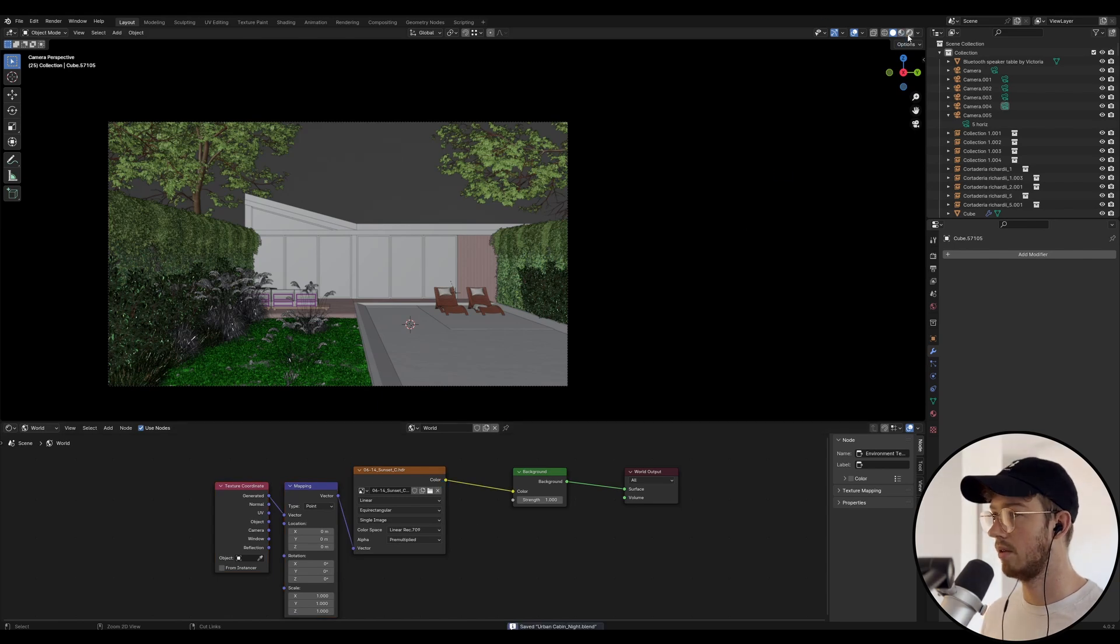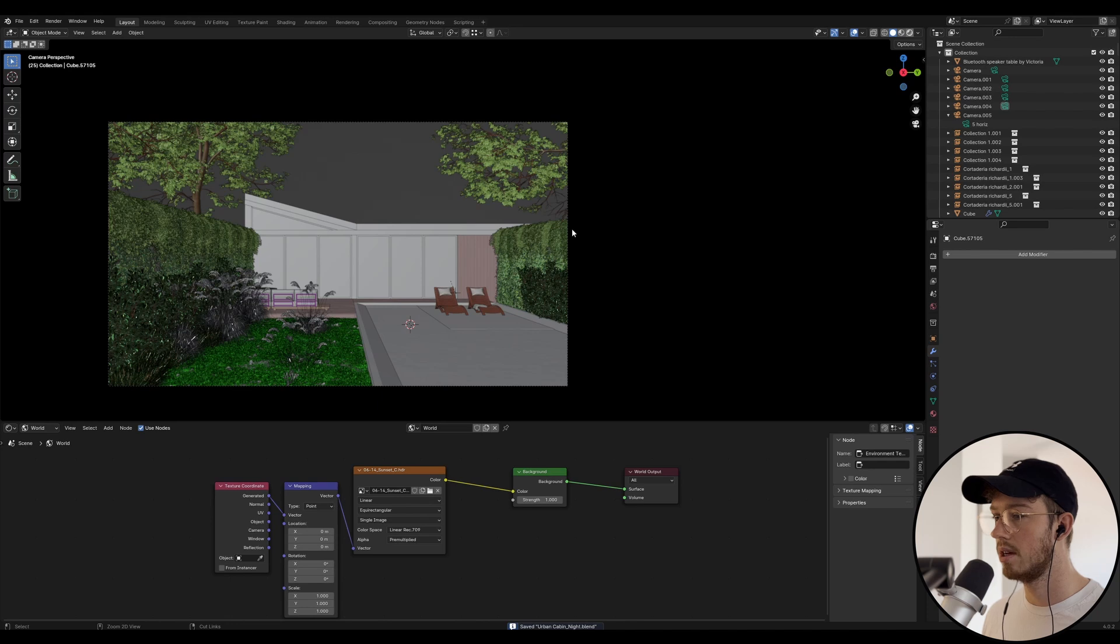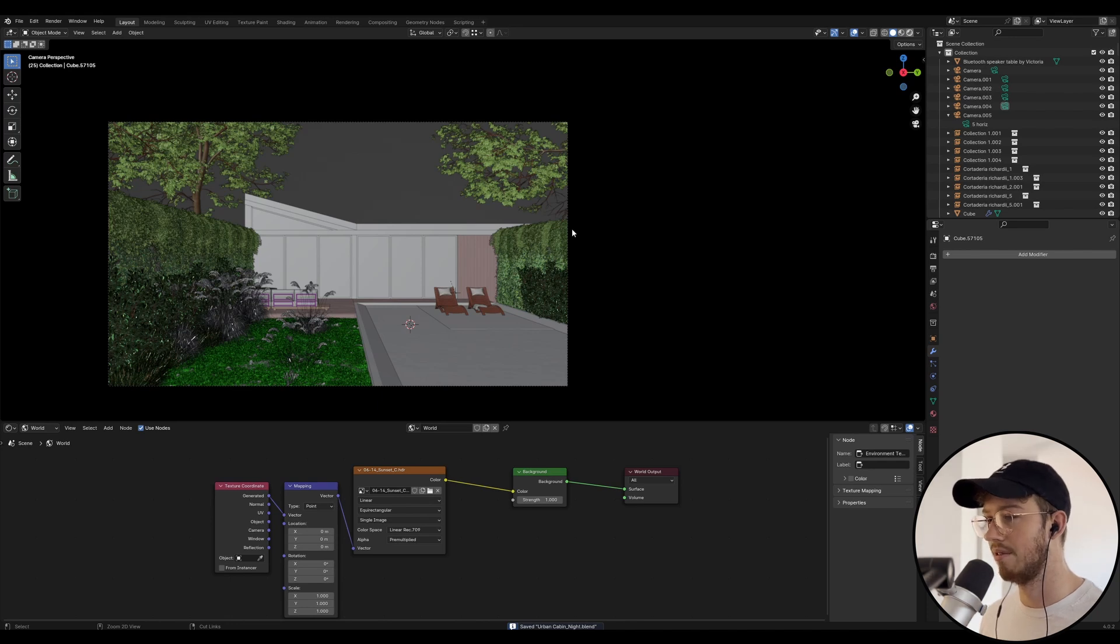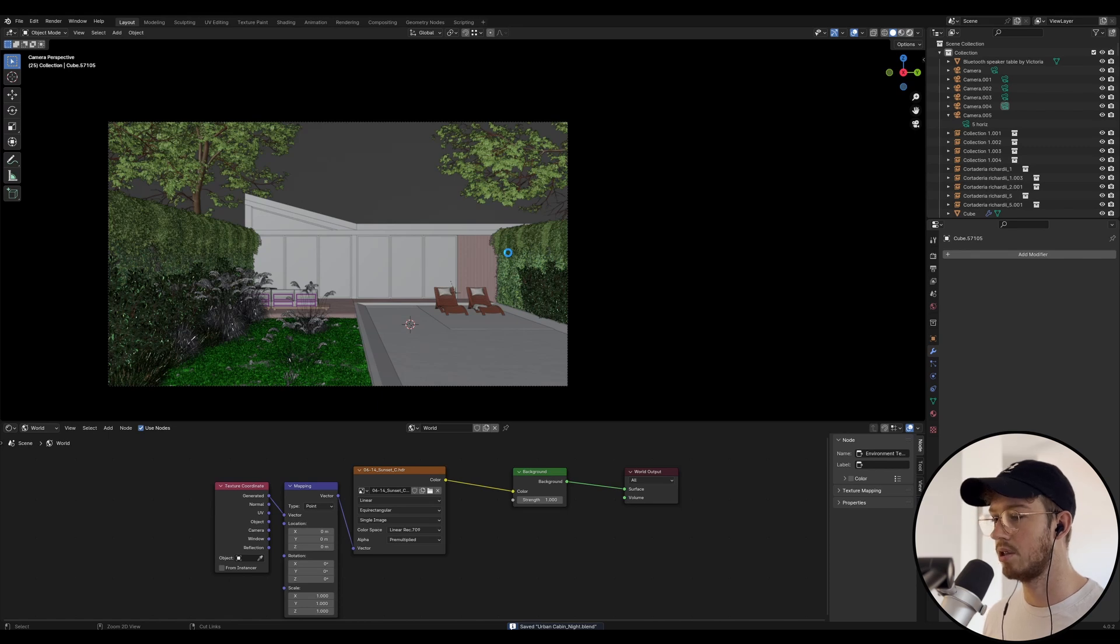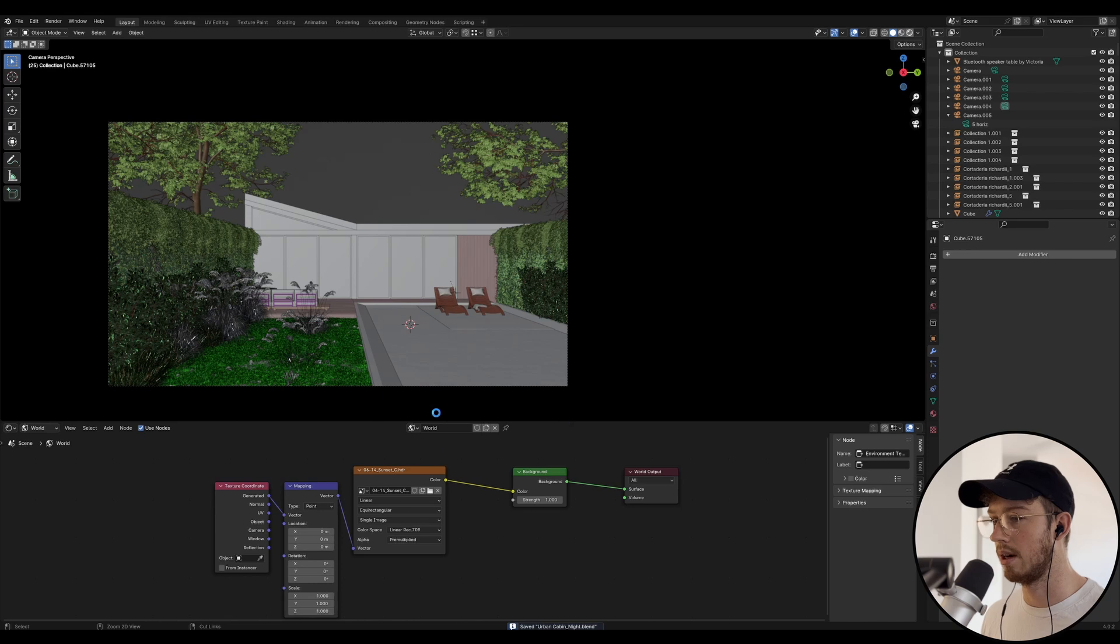Once we've got our HDRI in here, we can pretty much go to Cycles view, or you can go to viewport shading. But I'm going to go to Cycles now. Hopefully this will run correctly because it's quite a heavy scene, so it might crash. But I just want to show you basically what it will look like from the get-go.